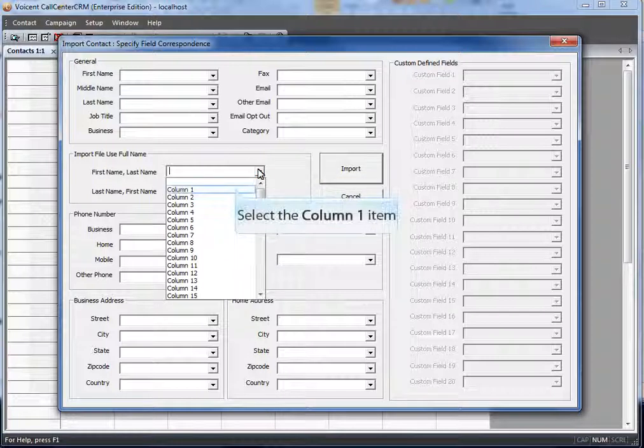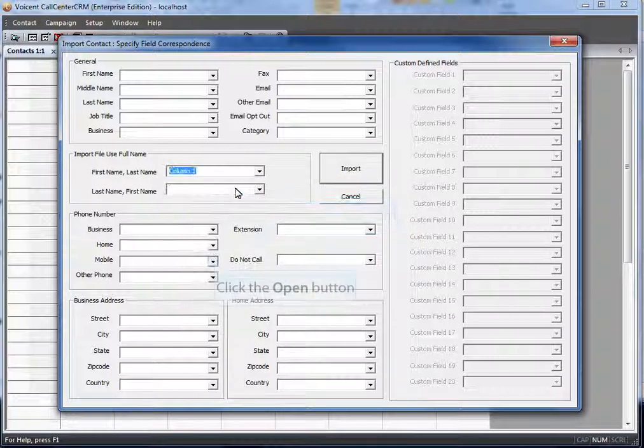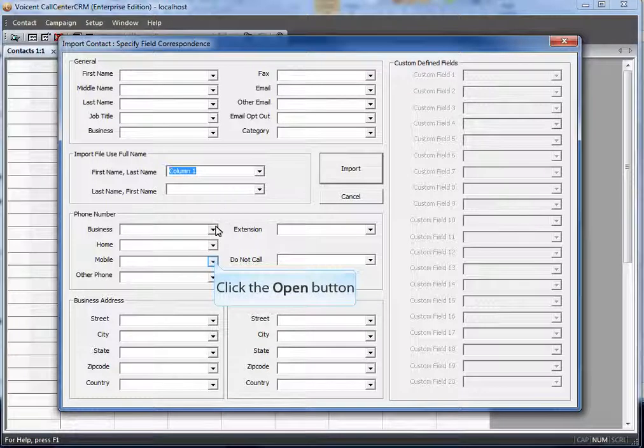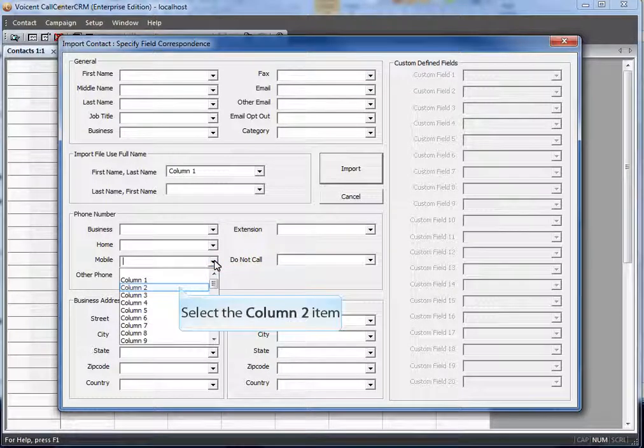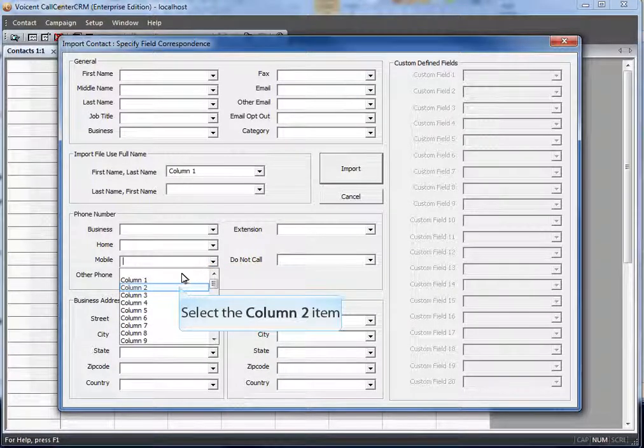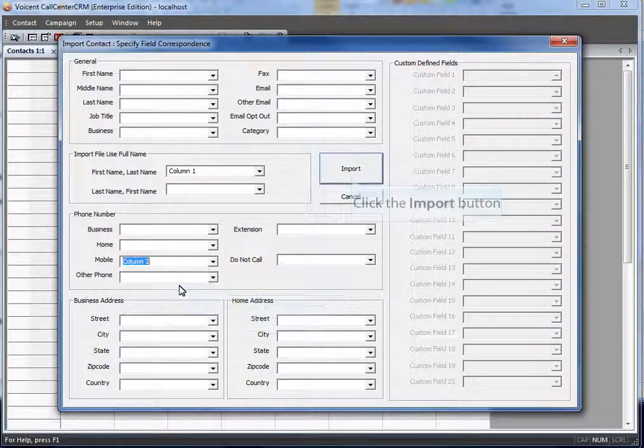Set first name and last name to the first column. Now you need to set their phone number to column 2.